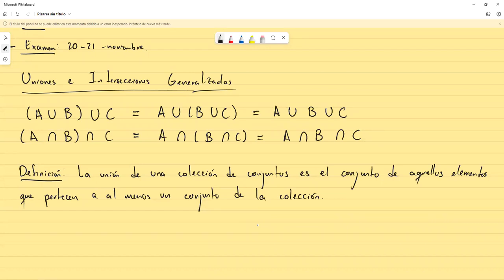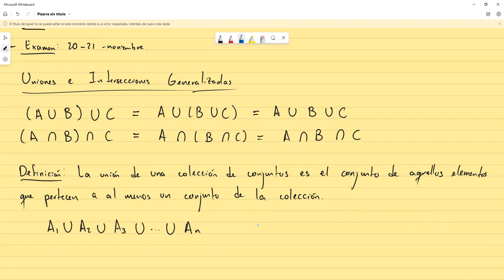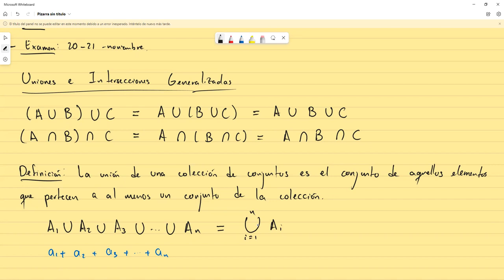Si nosotros tenemos en lugar de tres, tenemos una cantidad N de conjuntos, en lugar de escribir A₁ unión A₂ ... hasta Aₙ, lo podemos denotar como la unión desde i igual uno hasta N de los Aᵢ. Esto sigue la misma analogía que la sumatoria desde i igual uno hasta N de los aᵢ. La notación sigue la misma idea.